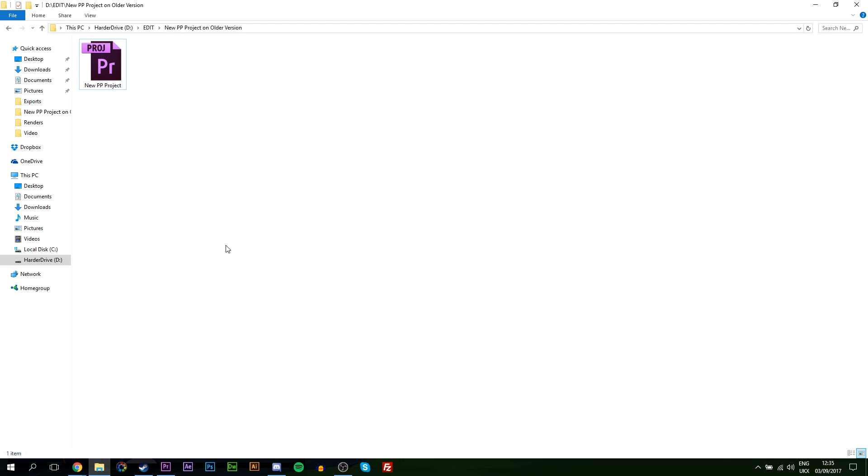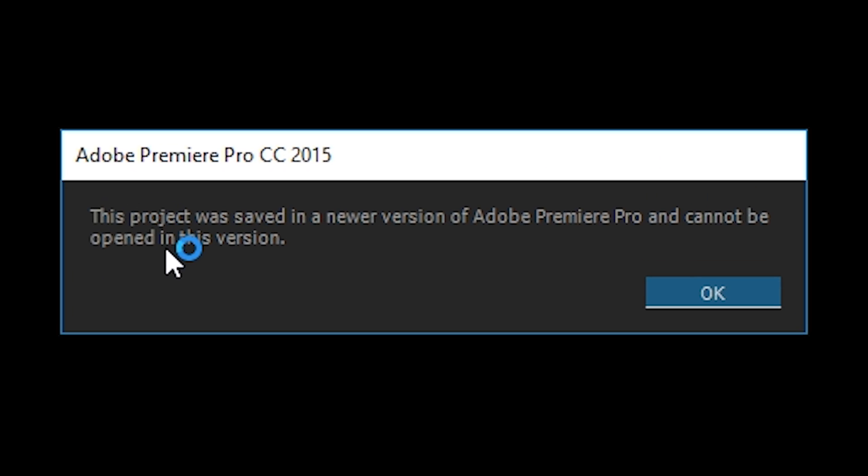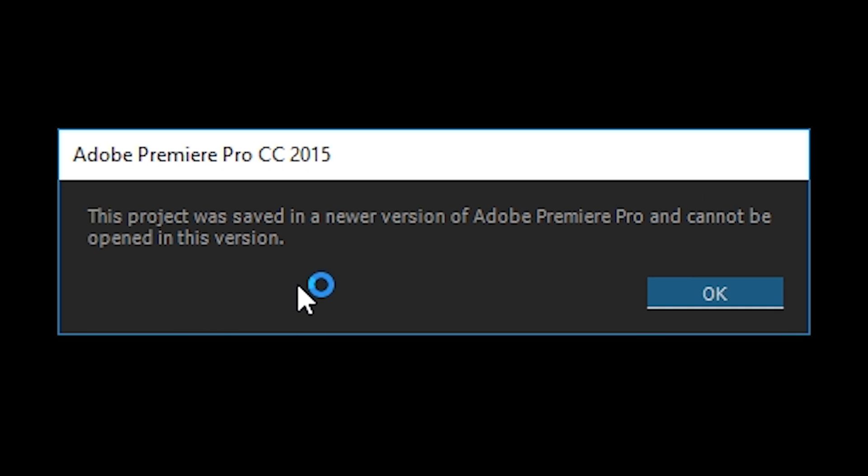Hey guys, my name is Scoby and today I'm going to be showing you how to open up a newer Premiere Pro project file on an older version of Premiere Pro. When you try to open up a newer Premiere Pro project file, you might get this error saying this project was saved in a newer version of Premiere Pro and cannot be opened in this version.